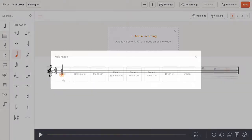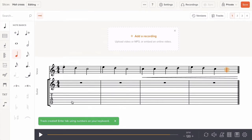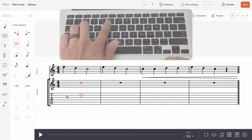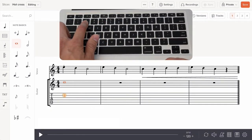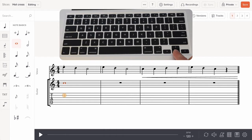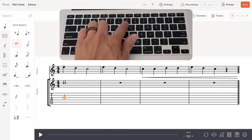Tablature entry works similarly to note entry, but you enter fret numbers instead of pitches. This is quite intuitive. Pressing the up or down arrow keys will move you across string sets.